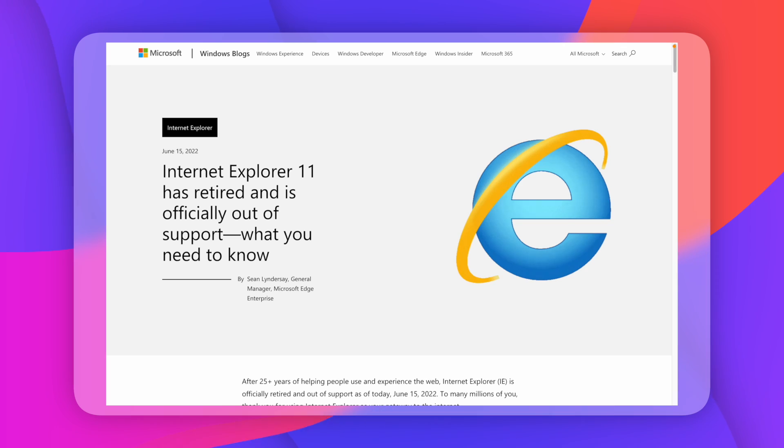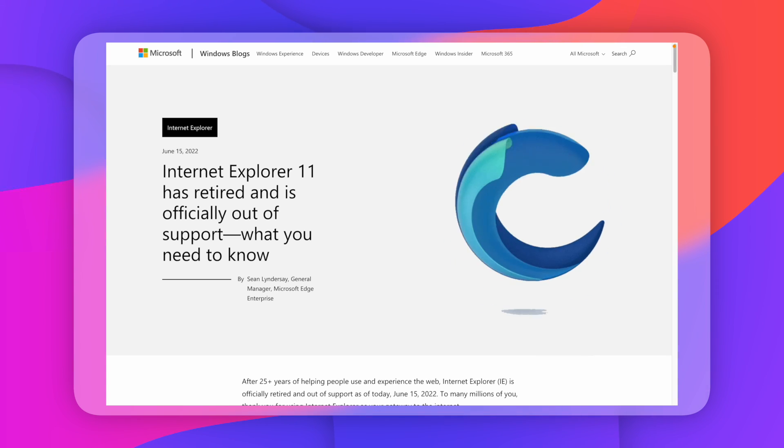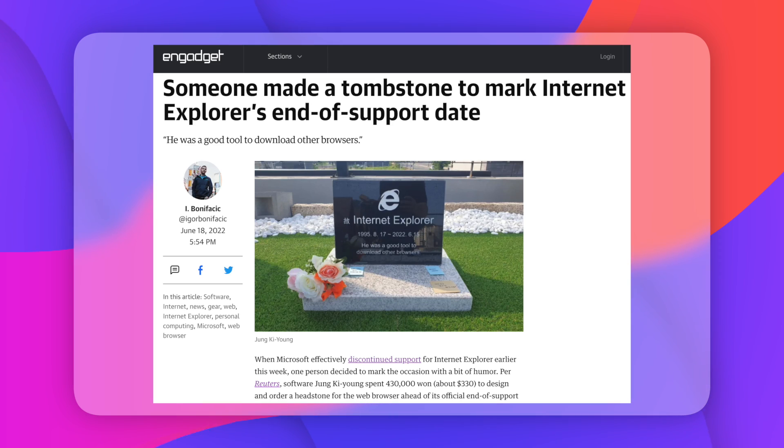As I'm sure a lot of you are aware by now, good old trusty Internet Explorer 11 is end of life, which was near and dear to a lot of our hearts. One engineer even went as far as paying for an Internet Explorer 11 headstone.